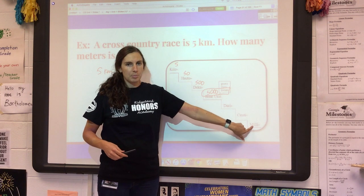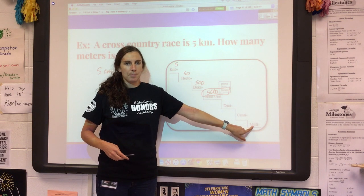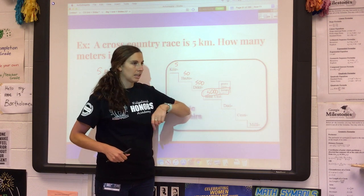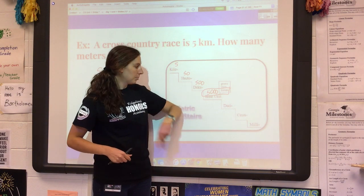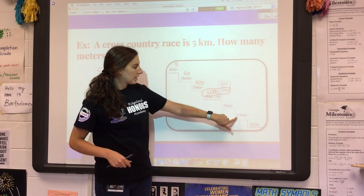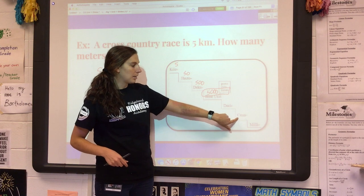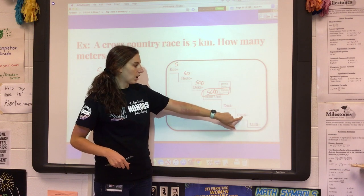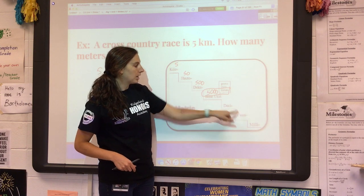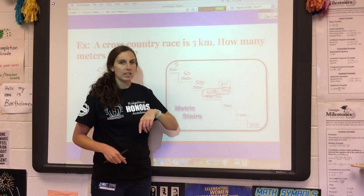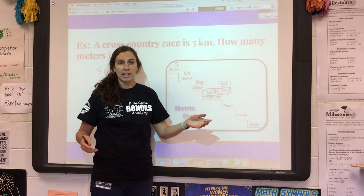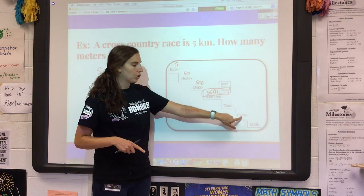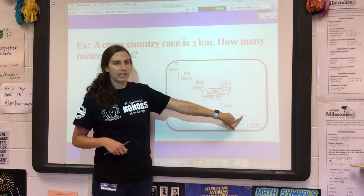The prefix 'milli' usually means a thousand, like a millennium. 'Centi' typically means a hundred, so there's a hundred centimeters in a meter — just like there's a hundred cents in a dollar, or a century is a hundred years.